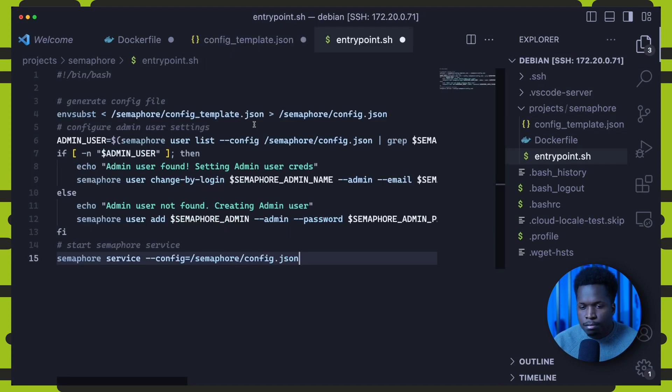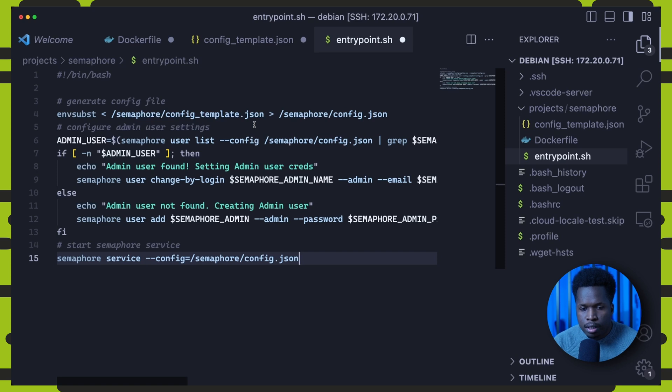And we can see exactly how that will be done when we take a look at the entry point script. So you can see here the first command in the entry point script is the envsubst command that generates the final config file.